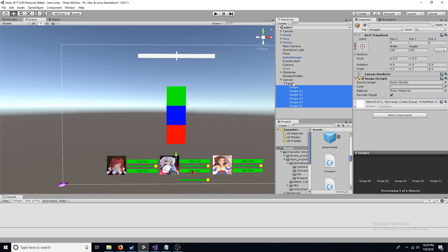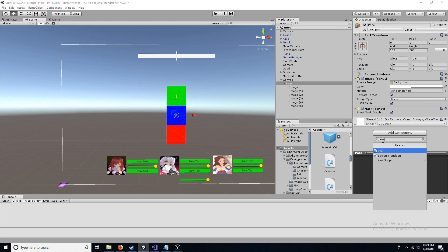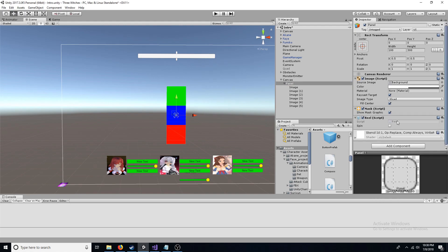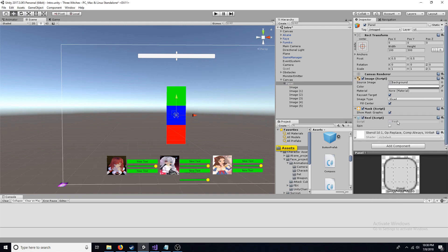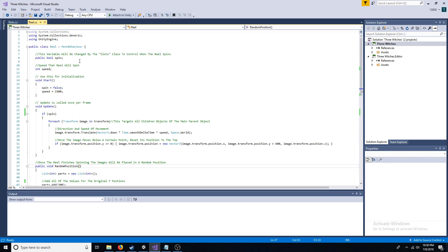Now add a new script to the panel called reel. Add a boolean and an integer. The boolean is false and the integer is 1500.